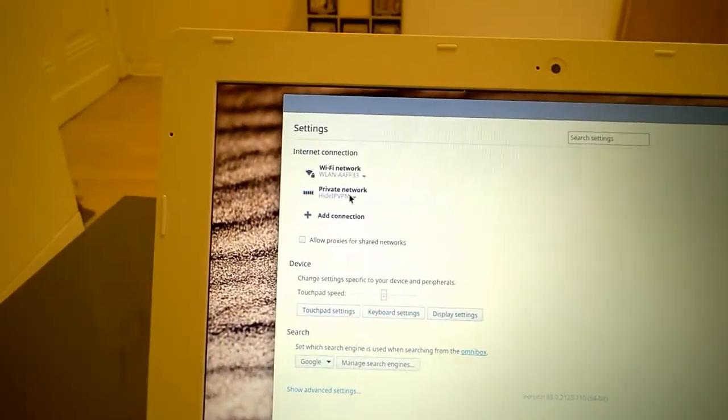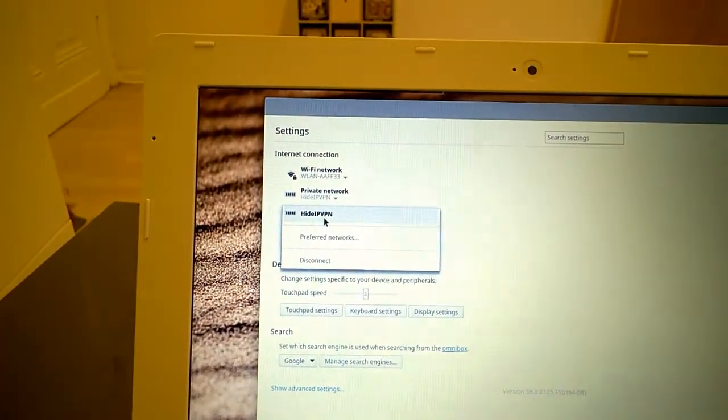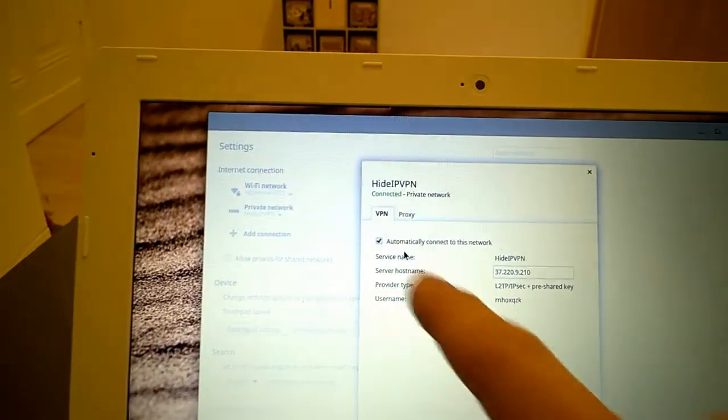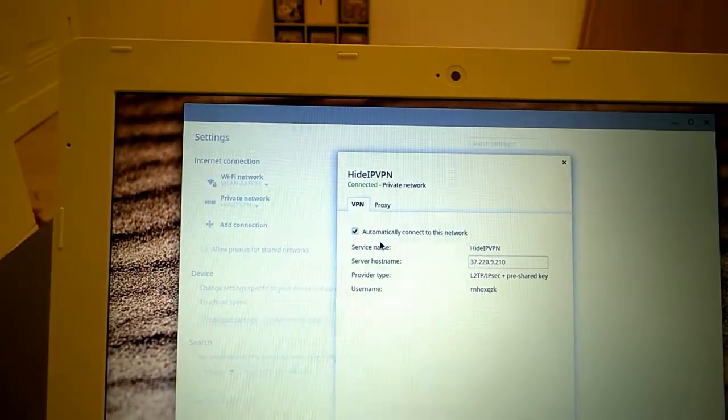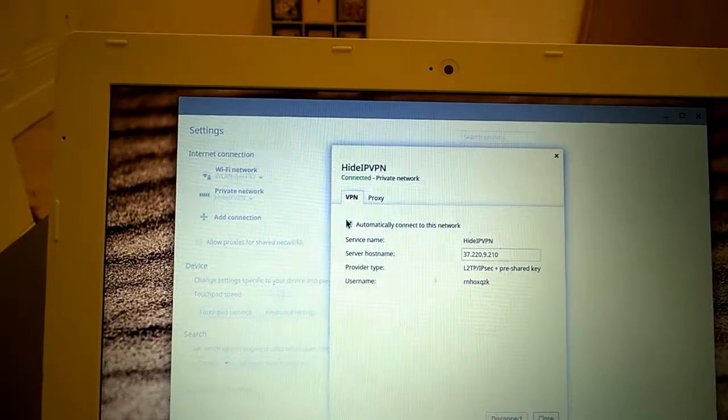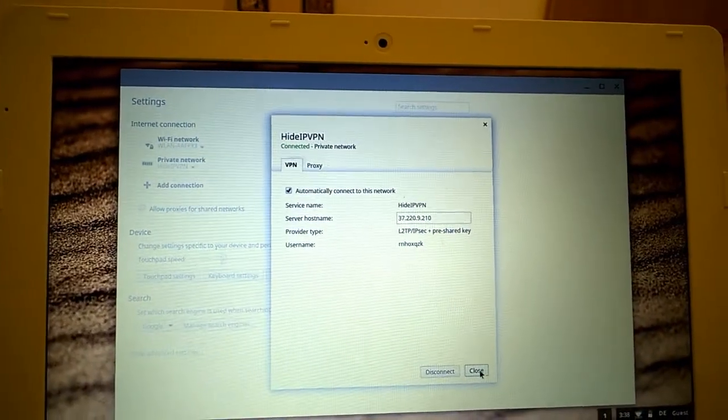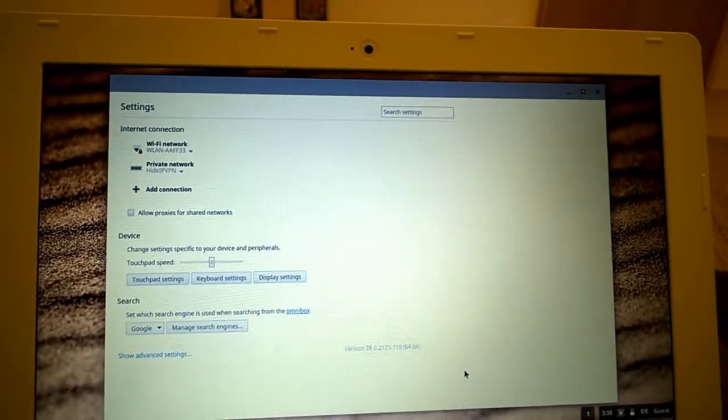The other thing you also want to do is just go back into that VPN configuration there and click automatically connect to this network. That's not automatically set. So once you've got that you're away.